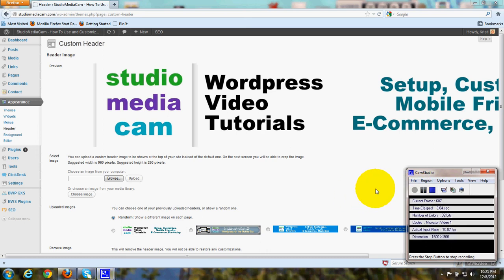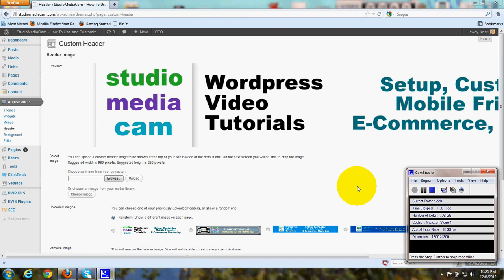Hi there, this is Christy Marie Gott. I'm going to show you how to show a different header image on each page of your WordPress theme 2012 website.